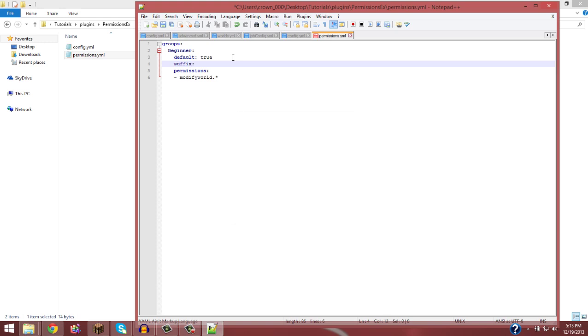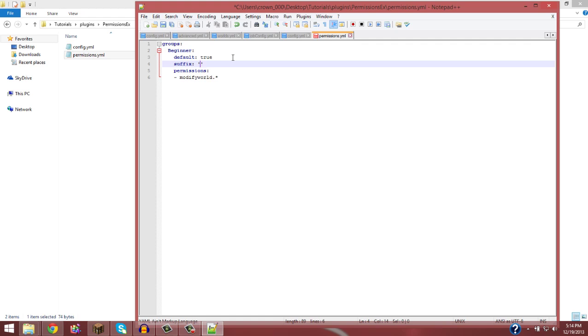So beginner, the default true, which means this is the rank that you get when you first join the server. Now in between the positions I like to put suffix. And then you do quotes, do it like that. So then you want, if you want, you can choose a color code. So say I wanted to make this guy white. So I do &f.